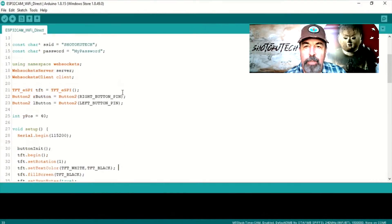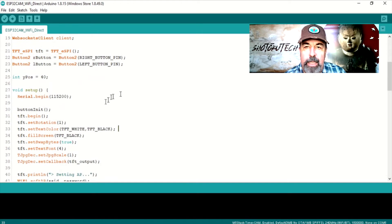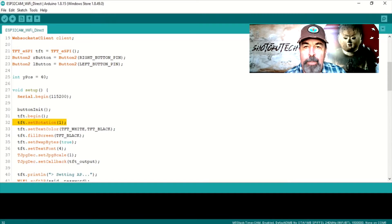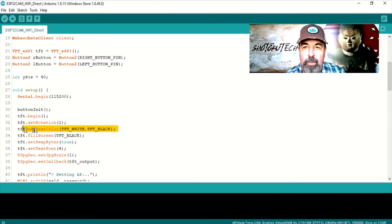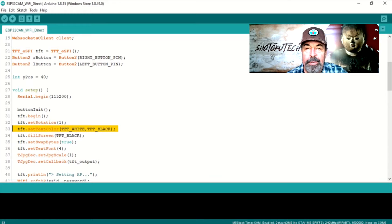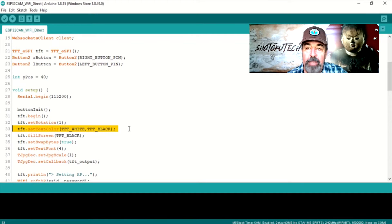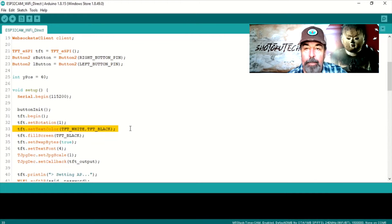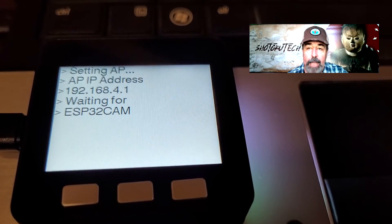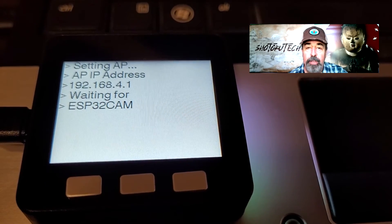Let's go back to the ESP32CAM Wi-Fi Direct Sketch. While I am changing the TFT set rotation from 1 to 2, I get a clue here. The next line of code sets the text to white on a black background. And the actual display is reversed.